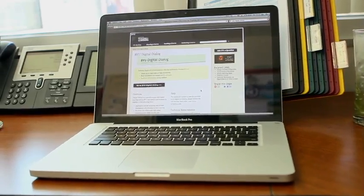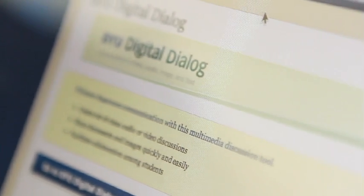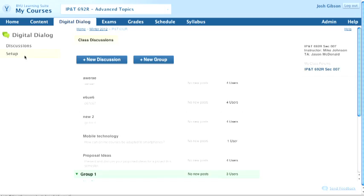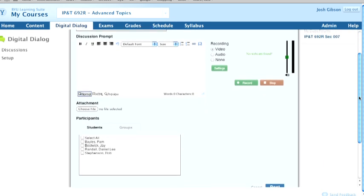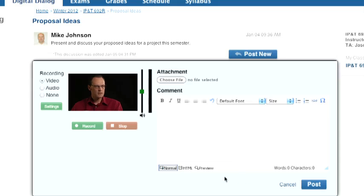Digital Dialogue was pretty easy to get working. You just go to the website, pick what class you're interested in communicating with, and you get a list of all the students in the class. You just click on their name and it pops up a window where you can start recording. You can type a message, record an audio clip, or record a video. Hit the button and it gets sent to them.